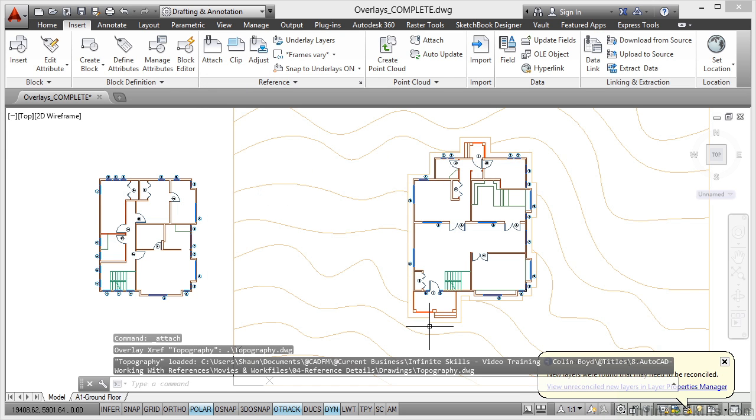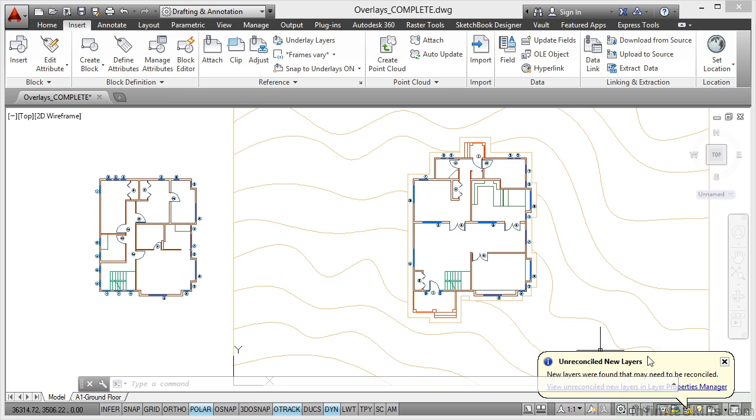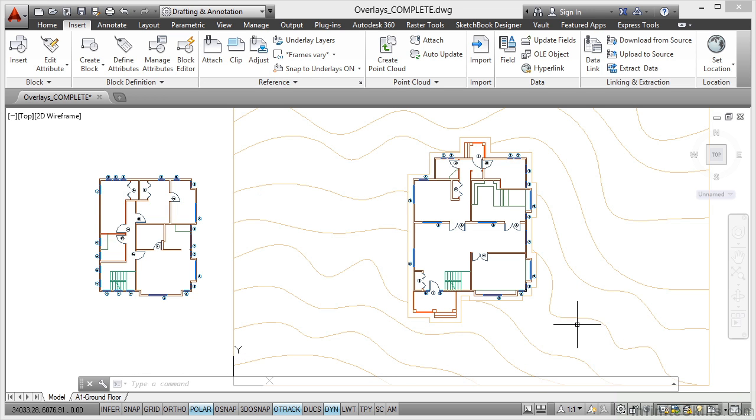So you can see there that the topography has come into the current drawing, the host drawing. There's the unreconciled new layers. I'll just click on the little cross there to close that.